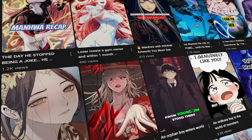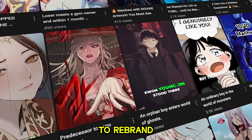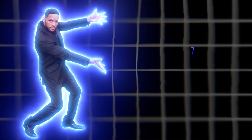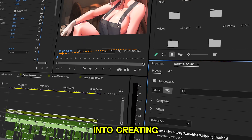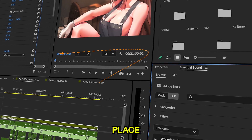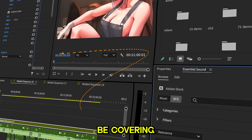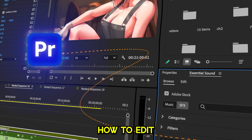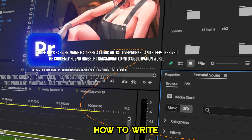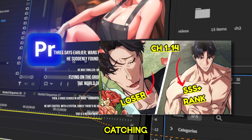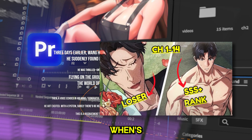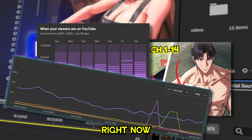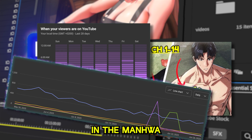Hey everyone, welcome back. I've decided to rebrand this channel into a manhwa tutorial channel. If you're into creating manhwa recaps, you're in the right place. I'm going to be covering everything you need to know: how to edit your videos, how to write engaging scripts, how to design eye-catching thumbnails, when's the best time to upload, and what's trending right now in the manhwa niche.